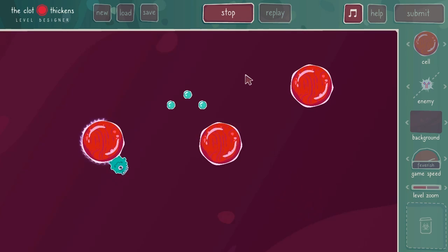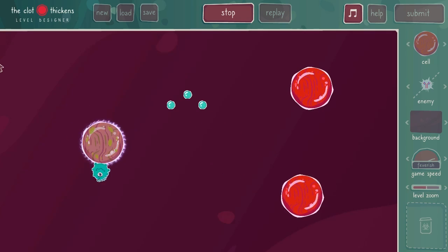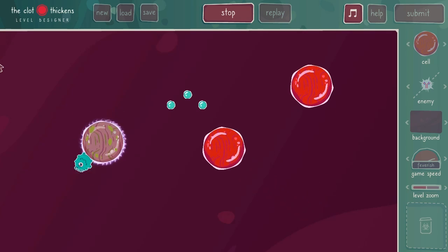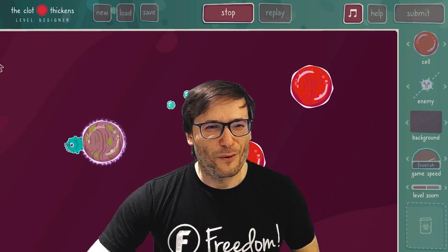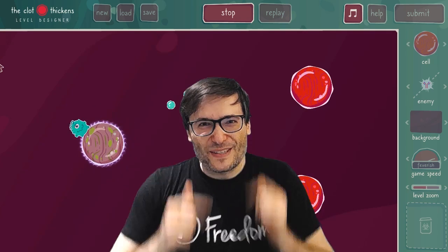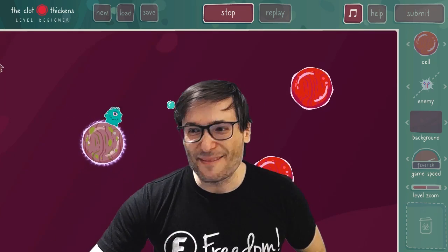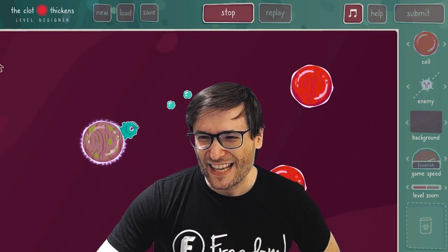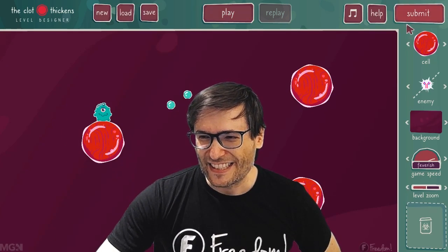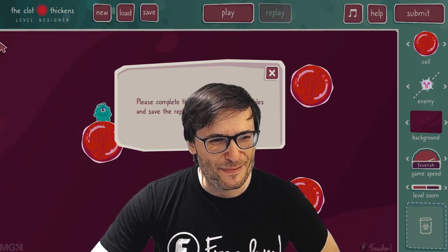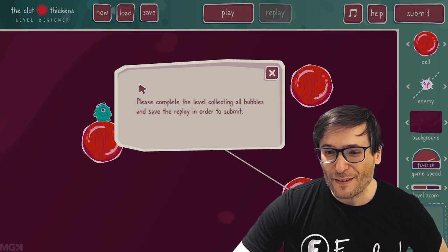Missed that cell. You get the idea, guys. I would love for you to create levels like this and then submit them to us.